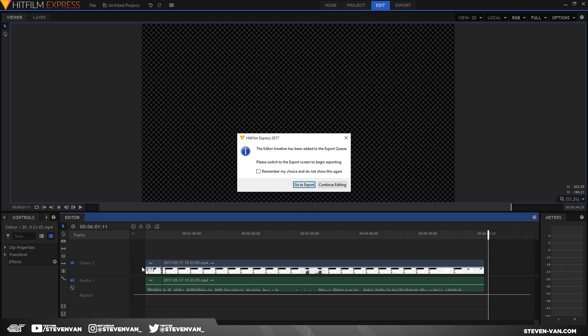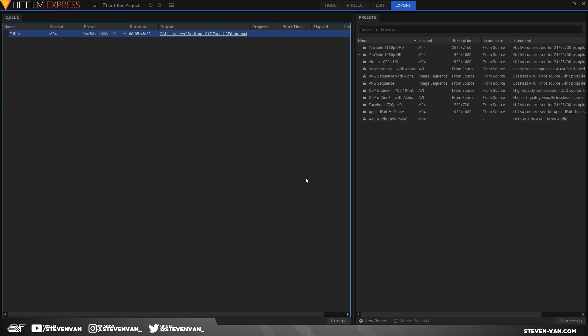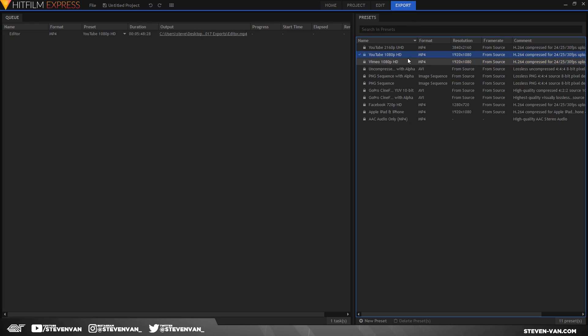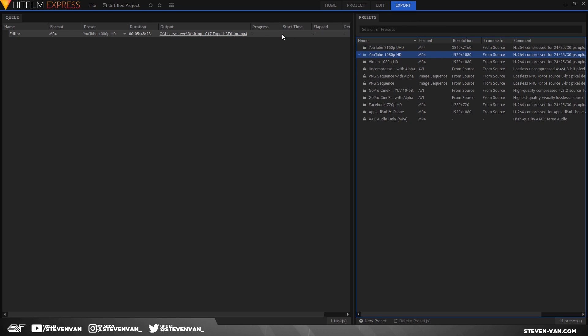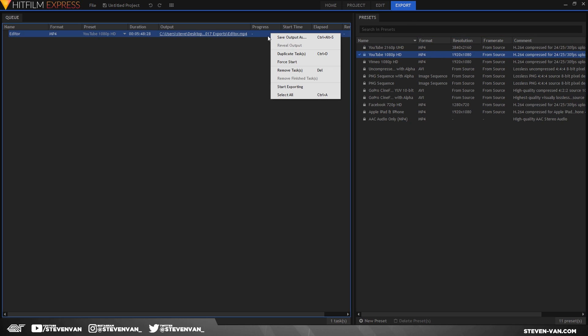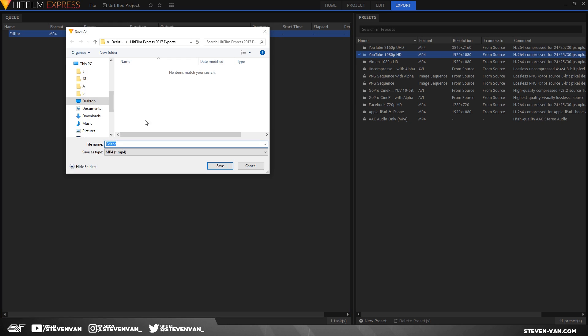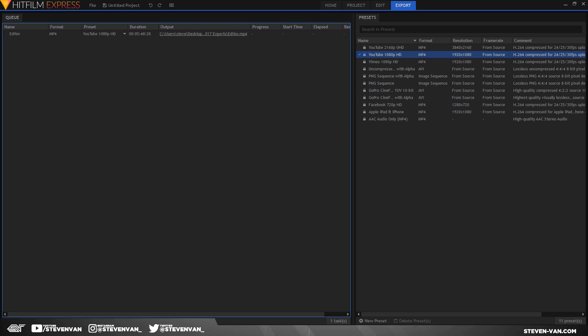So here it says it's in the export queue, so it's ready to export. So I'm going to go there. All you want to do is select a preset that matches the project settings and just drag it onto there. Now right-click and save output as. Just name it. I'm going to go to desktop and just save it. And now just press start exporting to start.